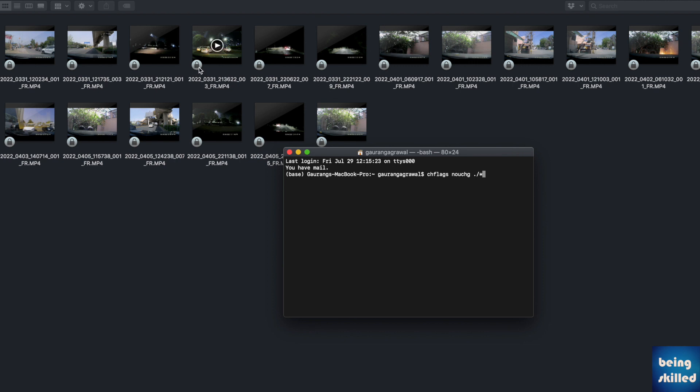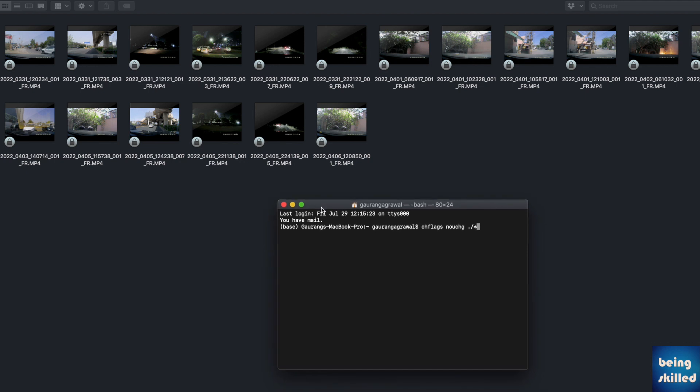So how to remove these locks in bulk? All you have to do is just select all the files, right-click on it, and you will find the option of Get Info.